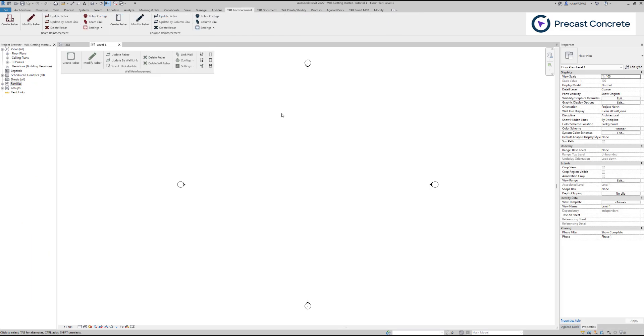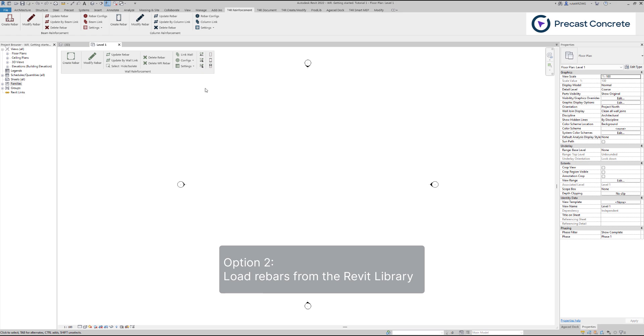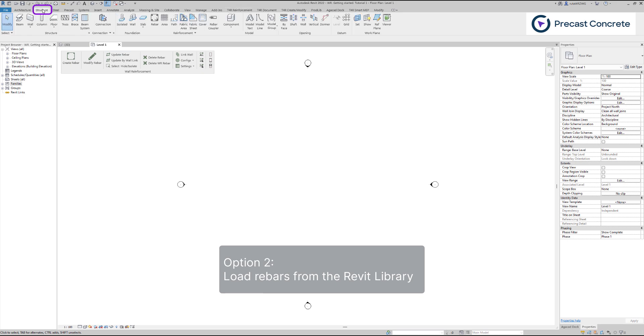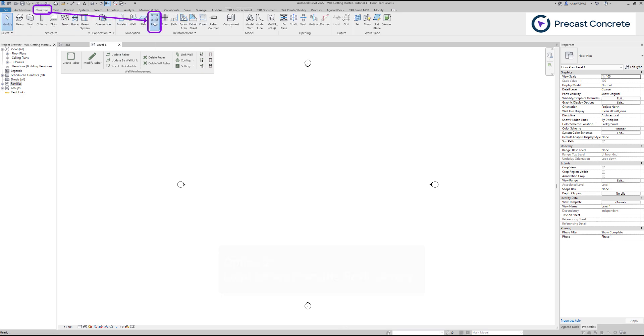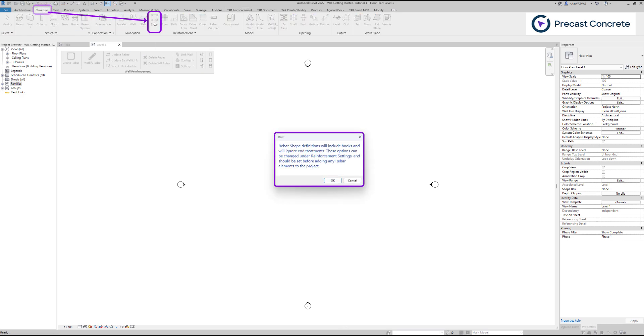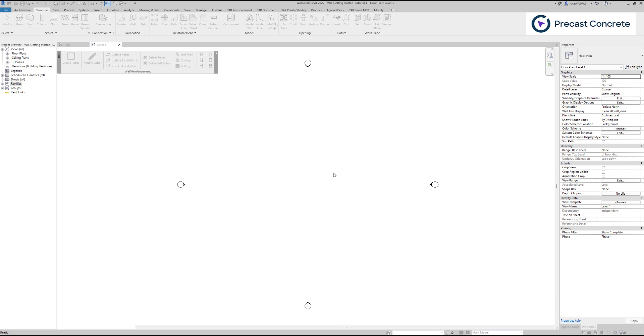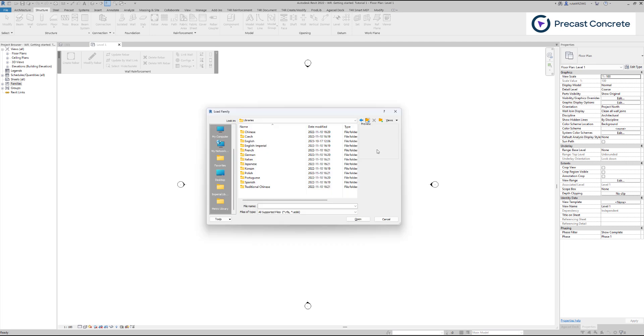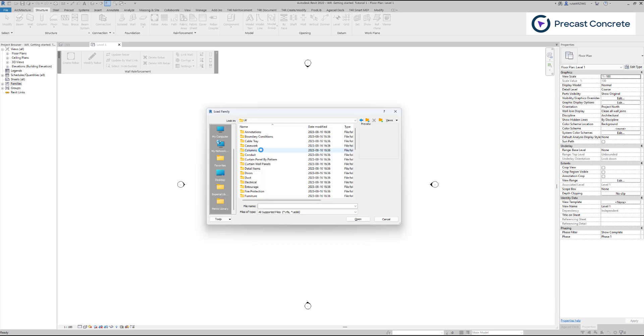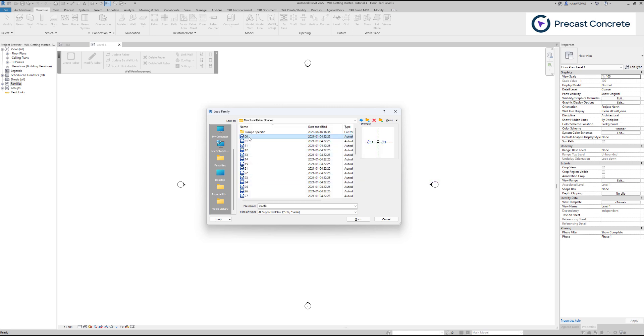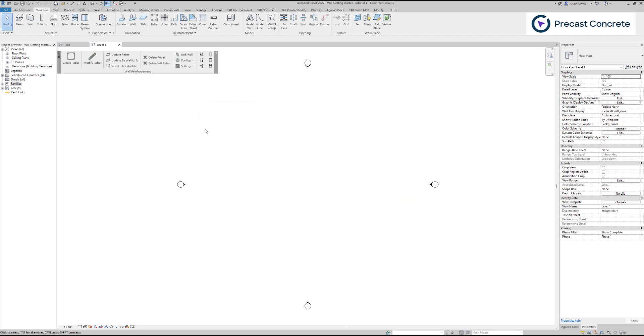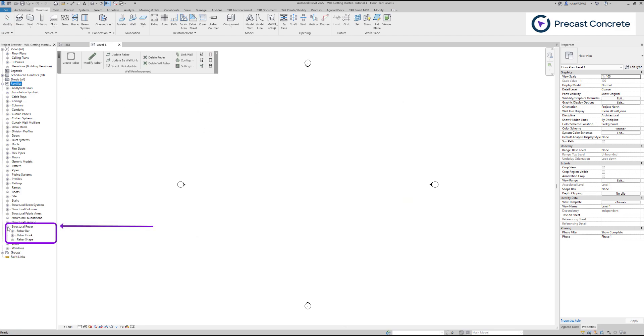You can also load them using the Revit library. Go to the Structure panel, then navigate to Rebar, and once you click on it, a window about rebar hooks pops up. Click OK, then you will get a warning that no rebar shape family is loaded. Let's load some now by clicking Yes, and I will choose default rebar families from the Revit library. Once loaded, we can find the family under the family tree in the Structural Rebar category.